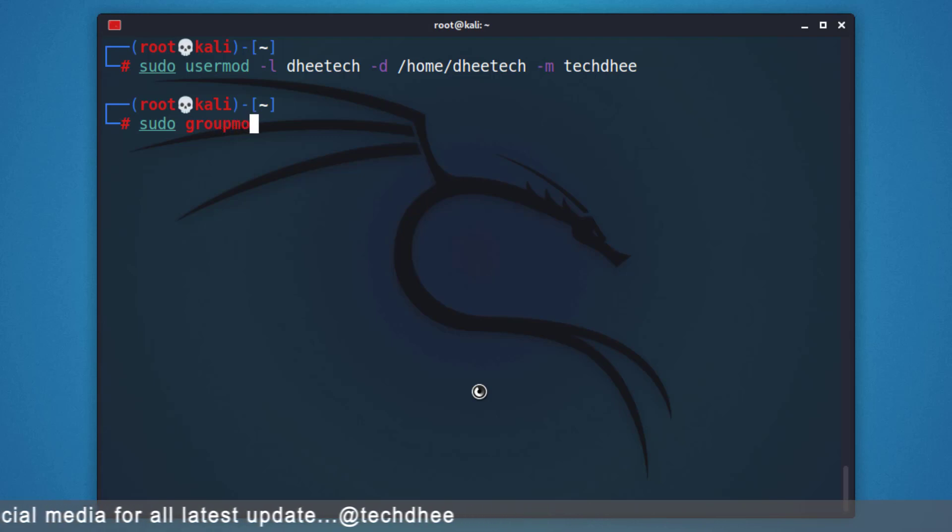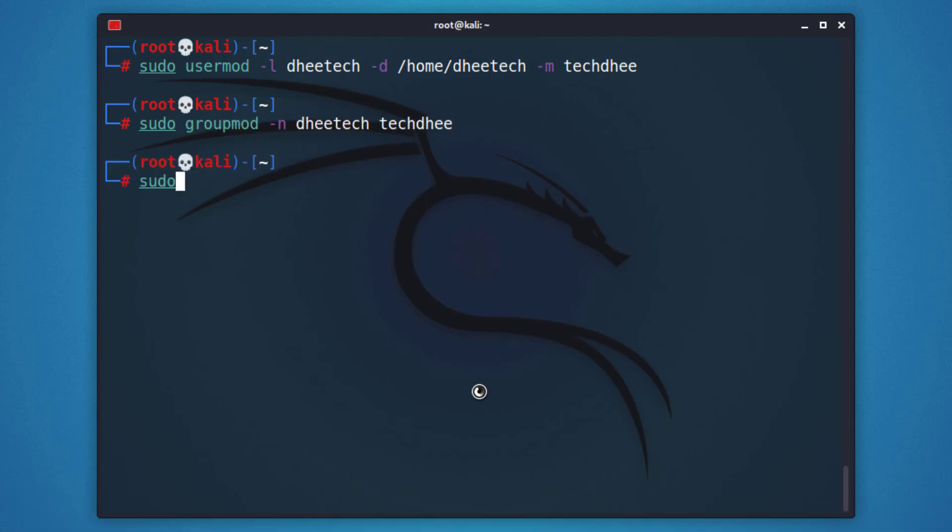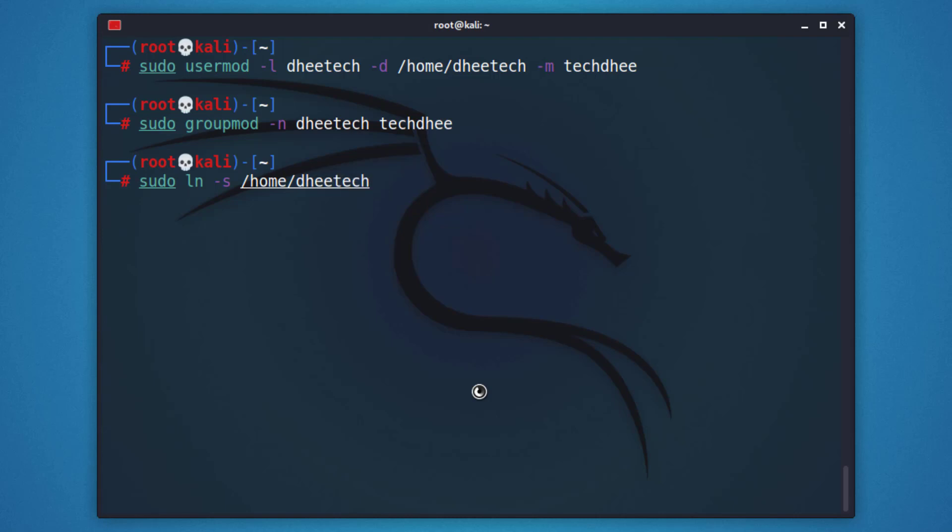Now, this command is to change the group from old username to new username. Some applications will show errors when changing the username because in some cases there are configuration files that point to the old username's home folder. A solution for this is to create a symbolic link from the new home folder to the old home folder. So this is the command for it.